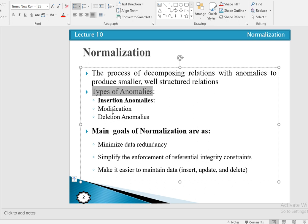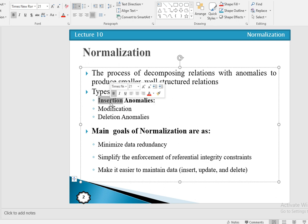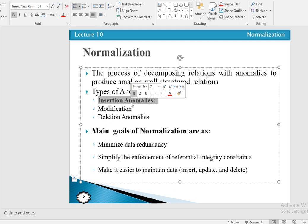We may have different types of anomalies: insertion anomaly, modification anomaly, and deletion anomaly. Insertion anomaly is when a user wants to insert data into a table but is unable to do so due to some issues. Whenever we have a large table with a composite key and some part of the primary key values are missing, the user may not be able to insert the record.